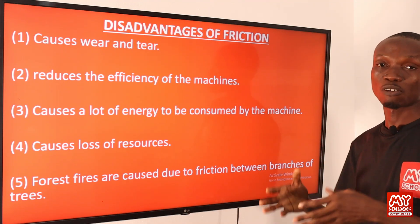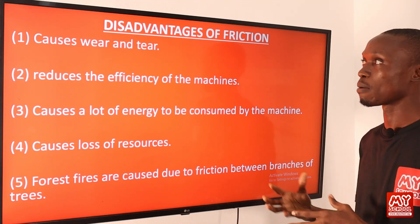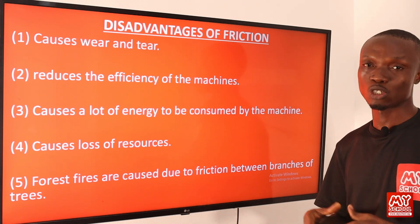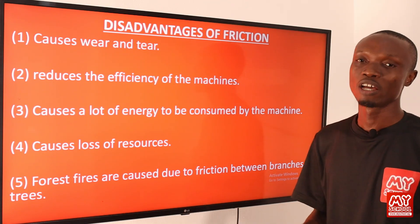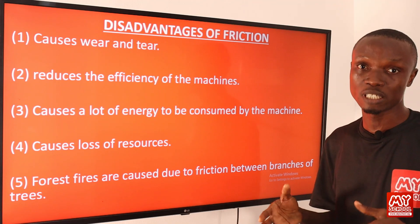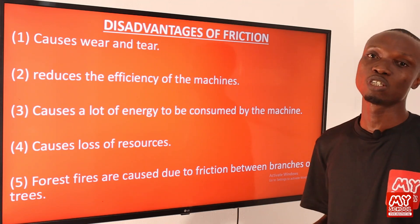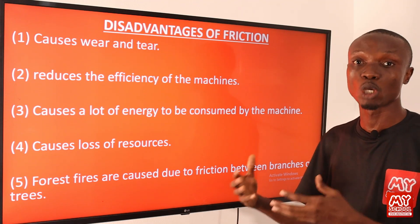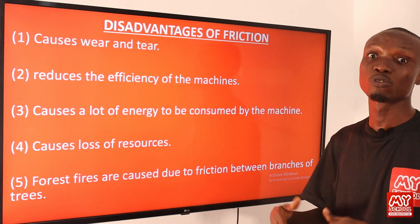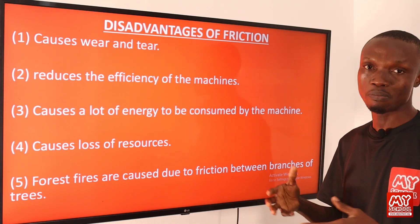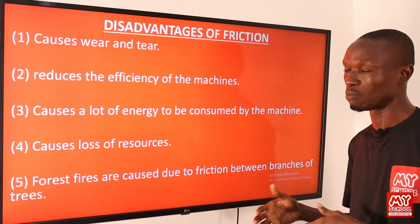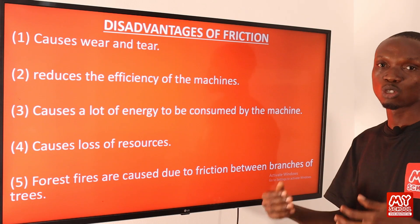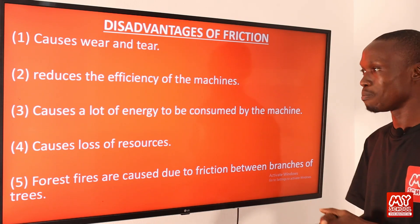Now for the disadvantages of friction. Number one: it causes wear and tear — for example, the sole of your shoe wears down over time due to friction between the sole and the ground; eventually the shoe may tear. Number two: it reduces the efficiency of machines, because some of the energy produced by machines is lost as heat.